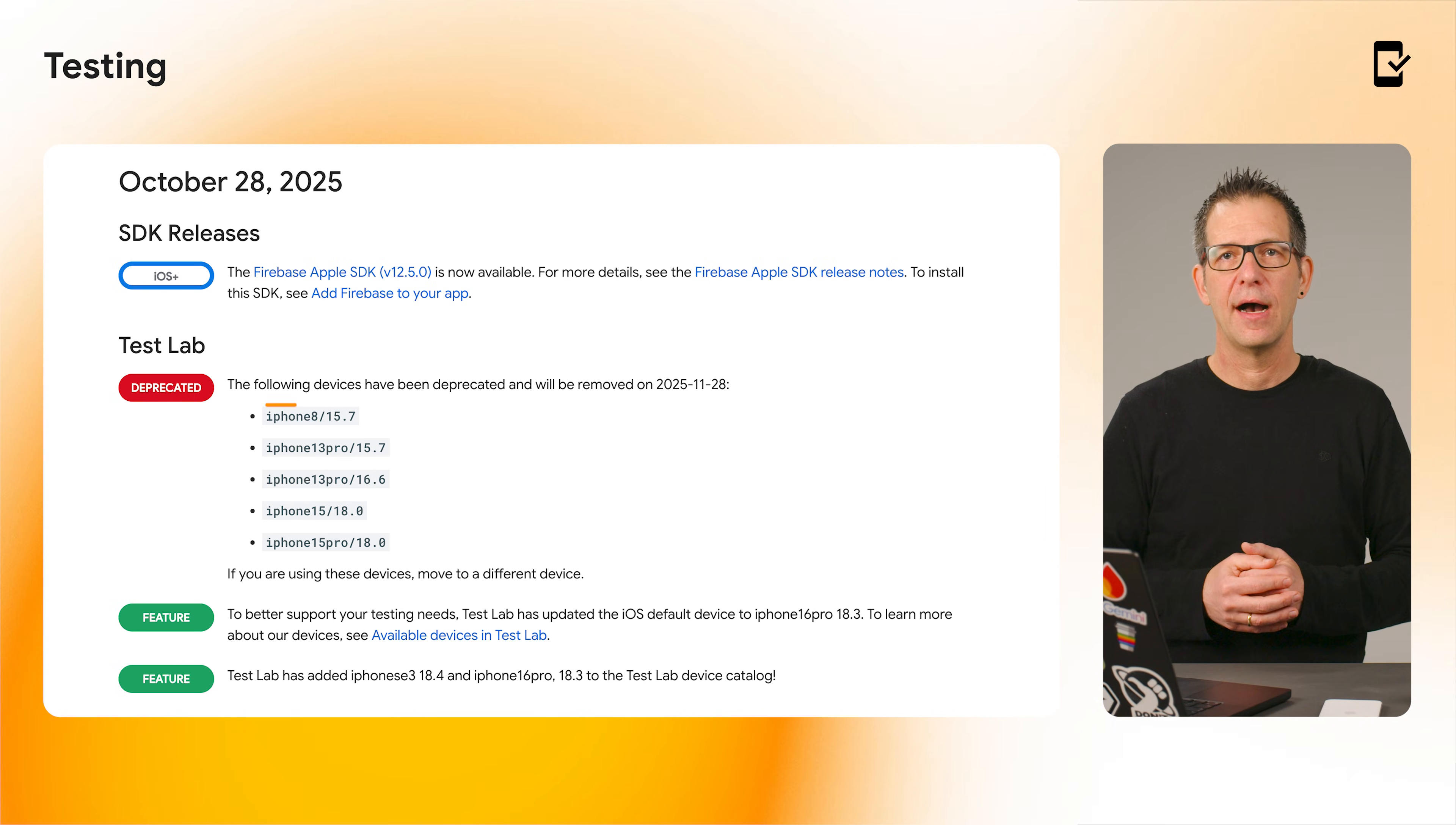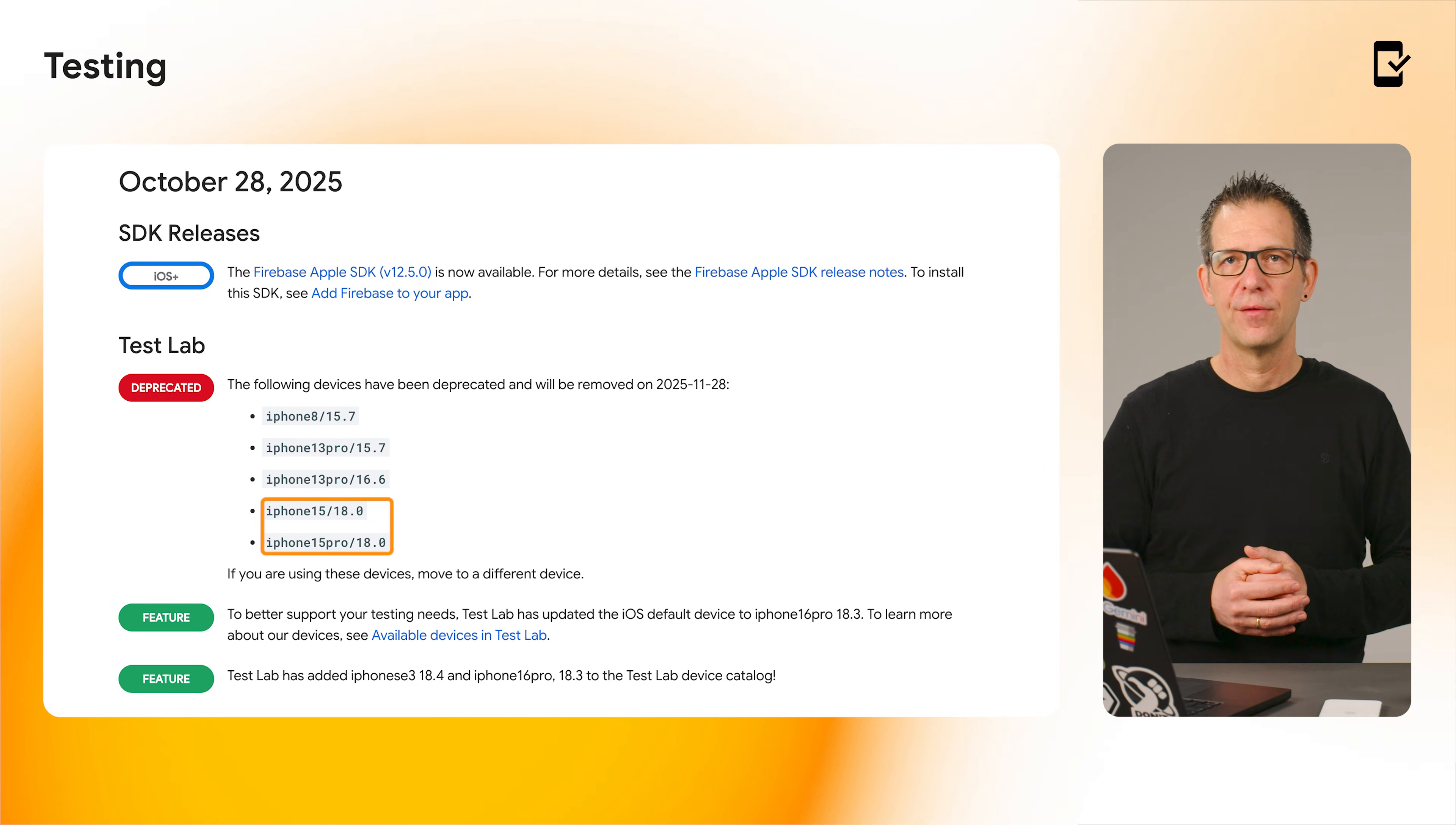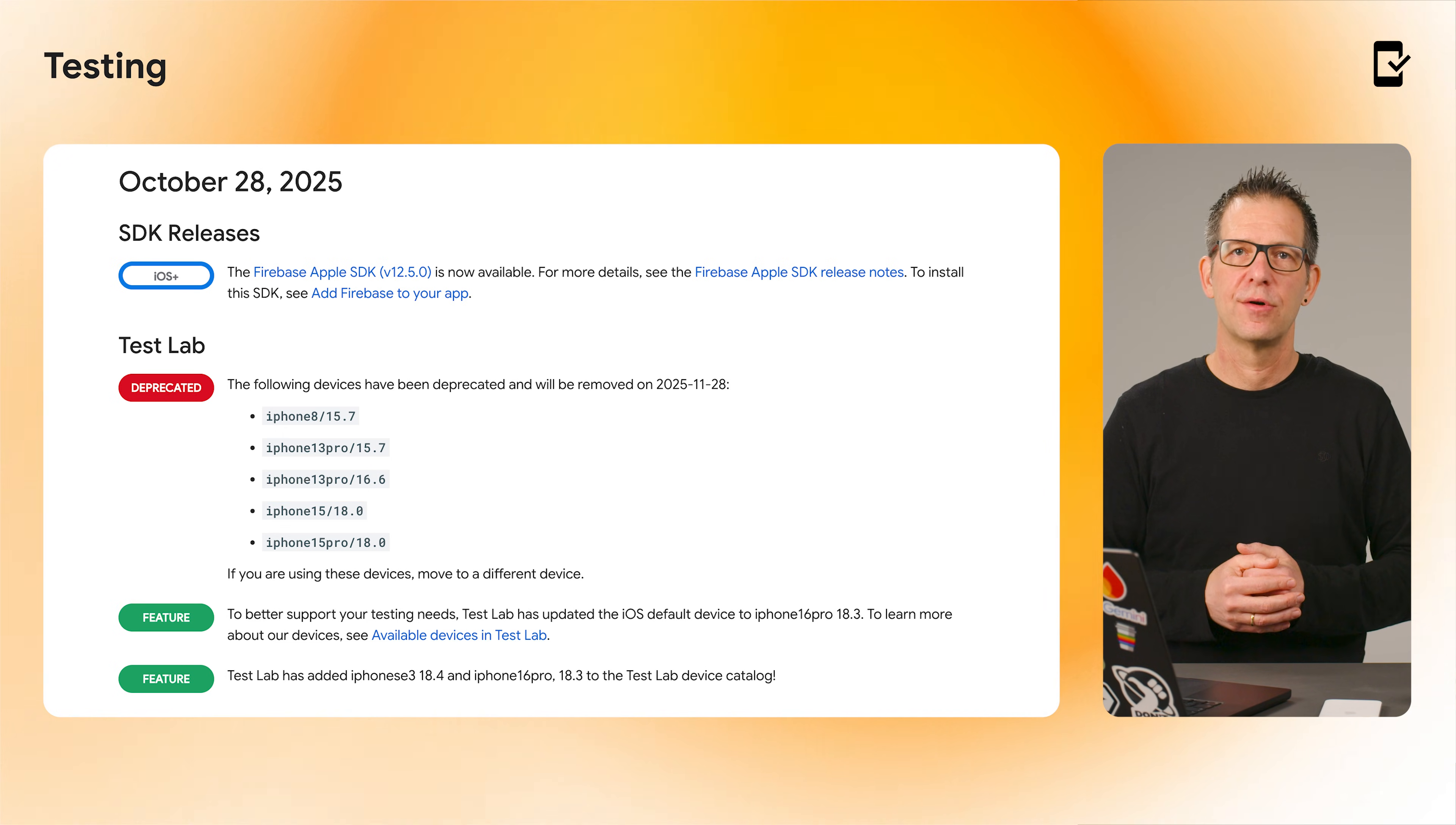Please note that we are removing some of the devices that we had deprecated earlier this year, including the iPhone 8, iPhone 13 Pro, as well as iPhone 15 and iPhone 15 Pro. Check the release notes to update your test matrices.